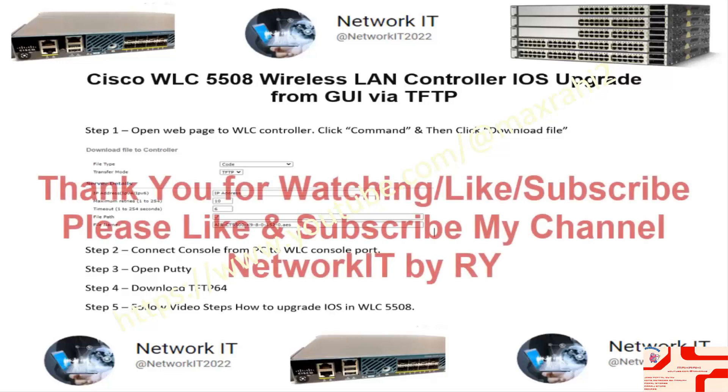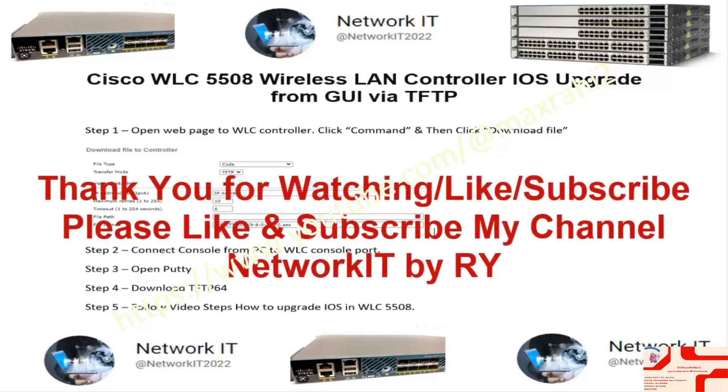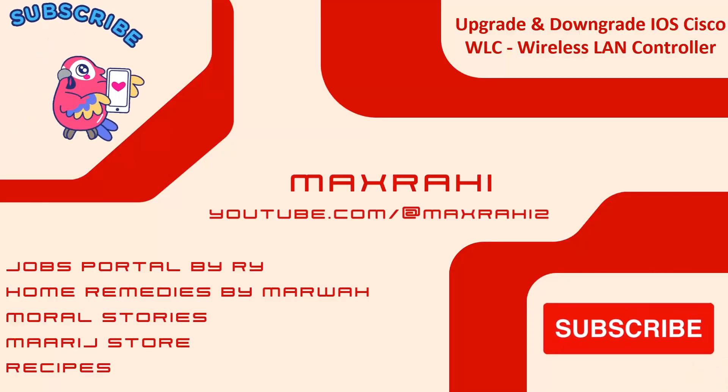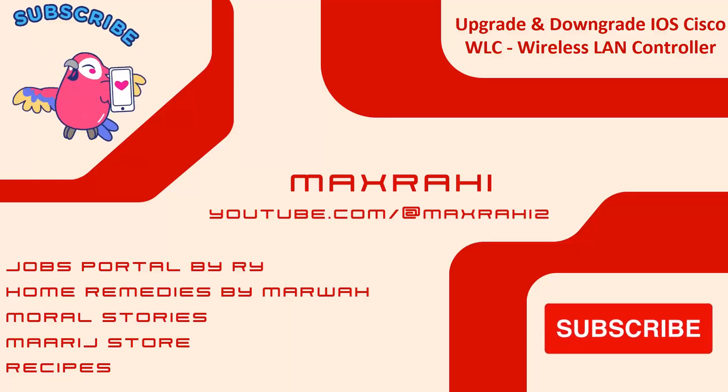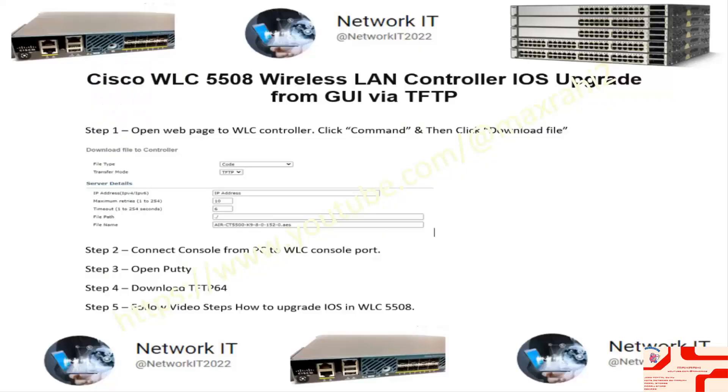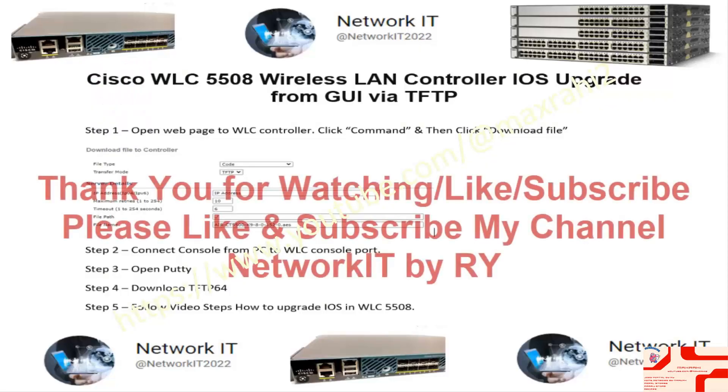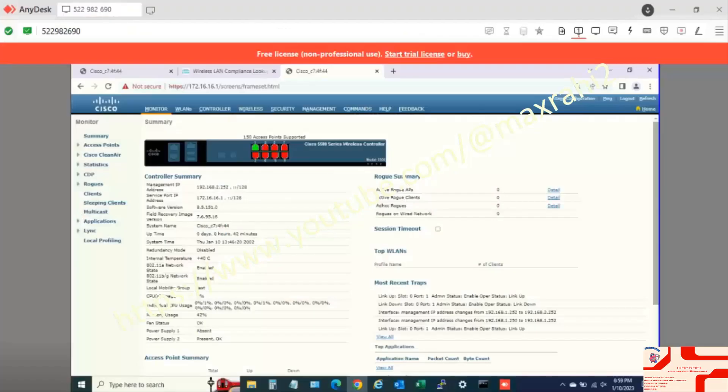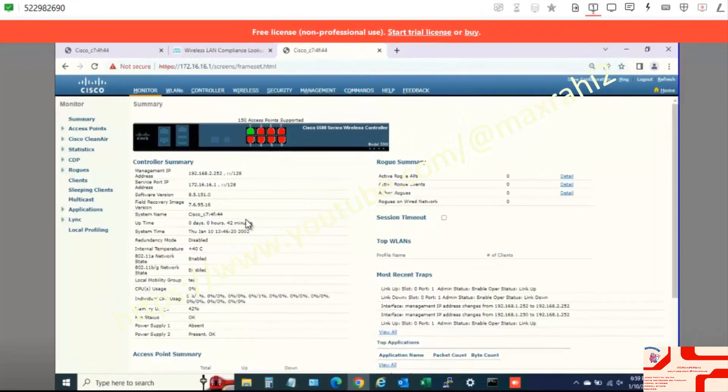Welcome to Network IT and Max Rahi Official Channel. How to Downgrade or Upgrade Cisco WLC Wireless LAN Controller IOS Quick Lab Guide.